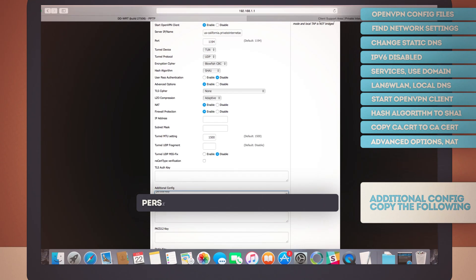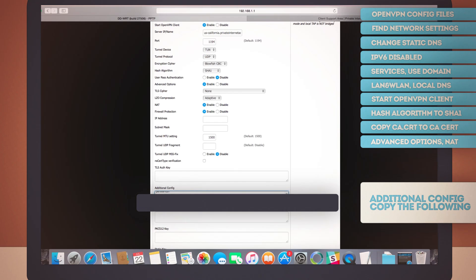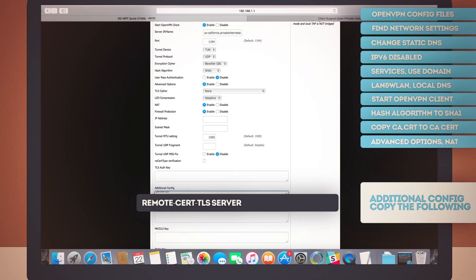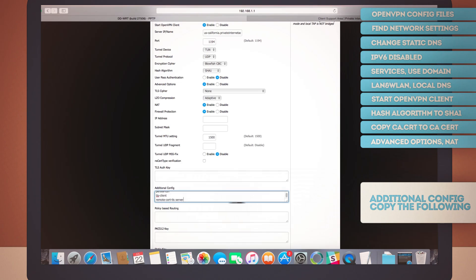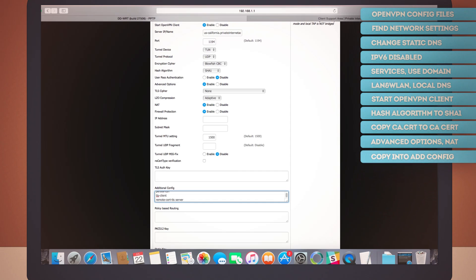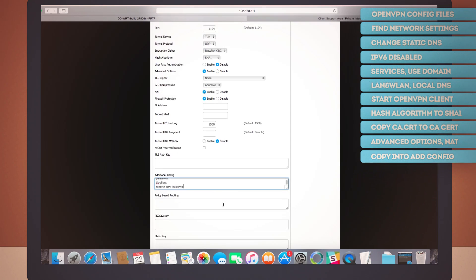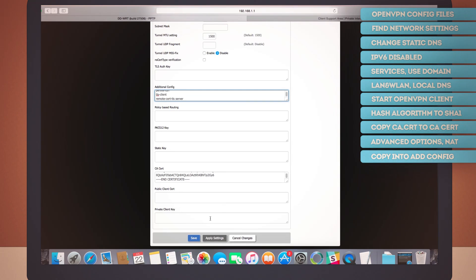Copy from step 7 in the guide and paste it here. Auth user pass /tmp/password.txt. Next line, persist-key. And the next, persist-TUN. Next, TLS-client. One more, remote-CERT TLS server. Okay. That wasn't so hard, was it? That should be it in here for now. Let's just save all that. And everything should be saved in proper order.